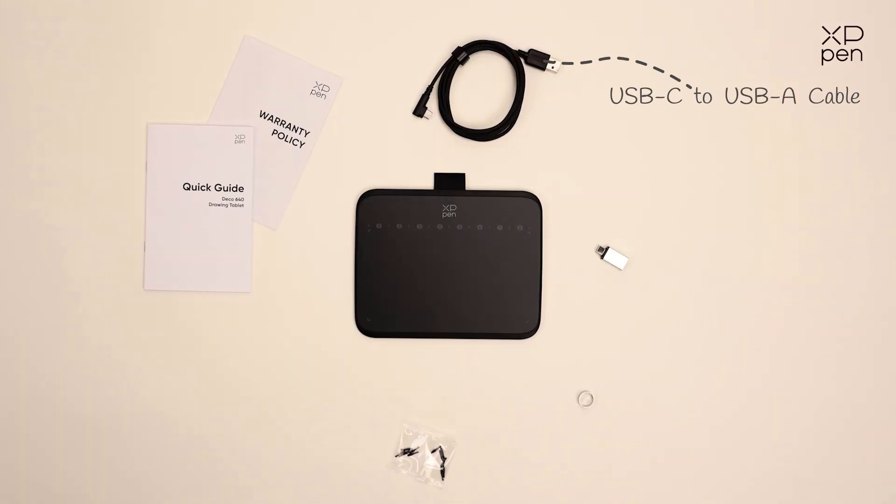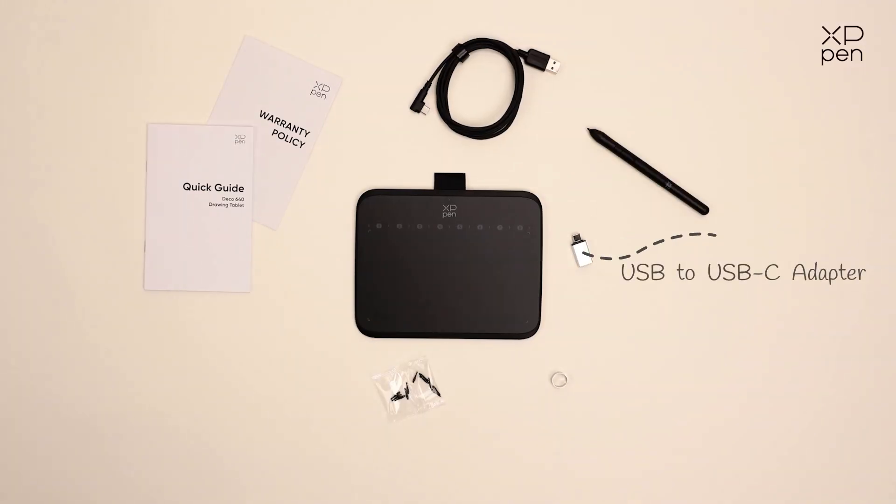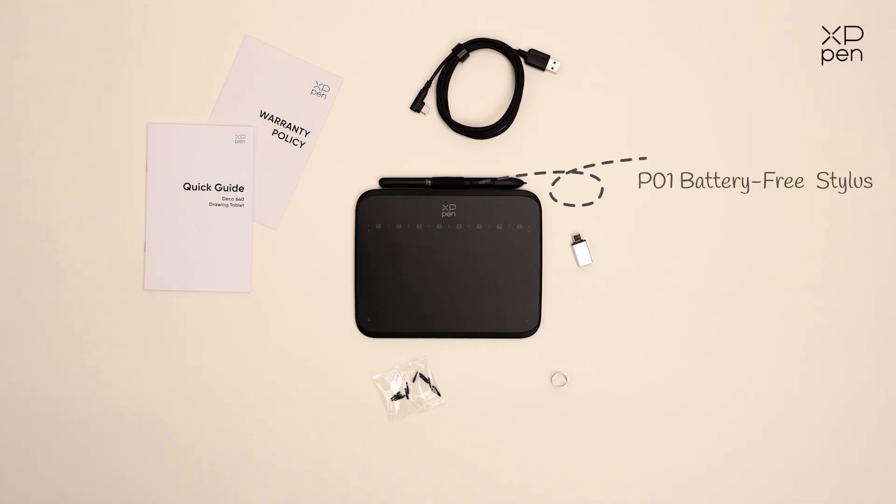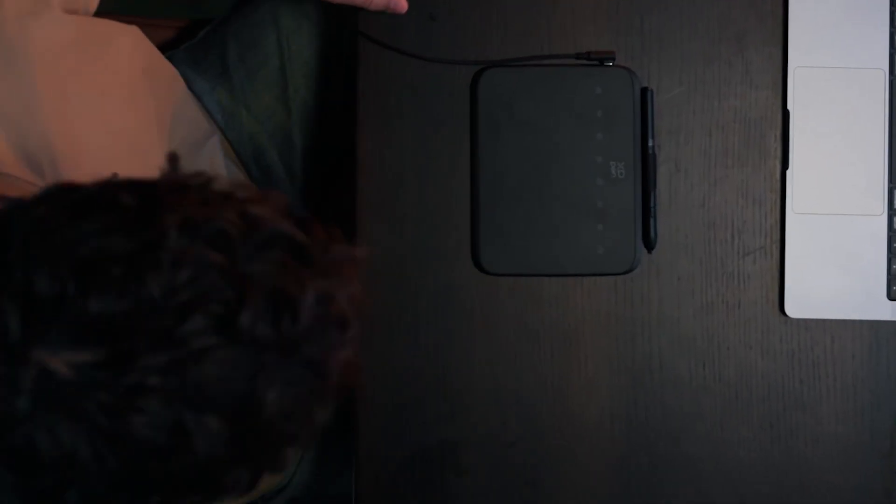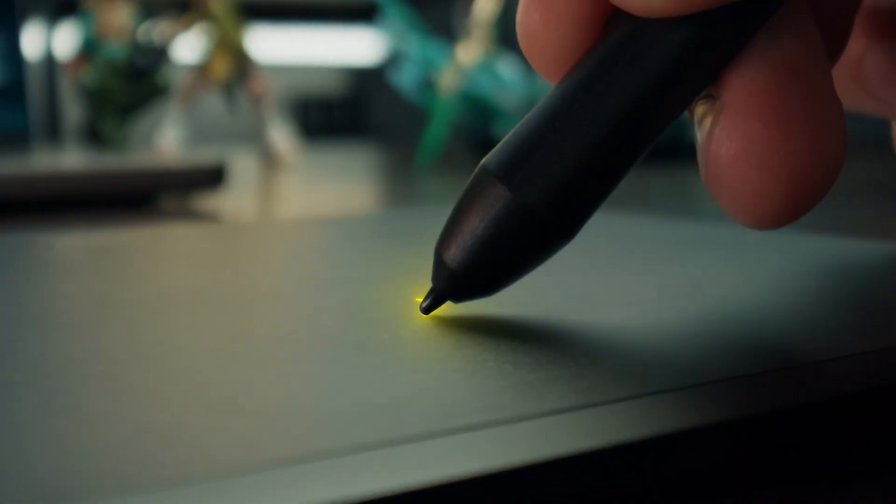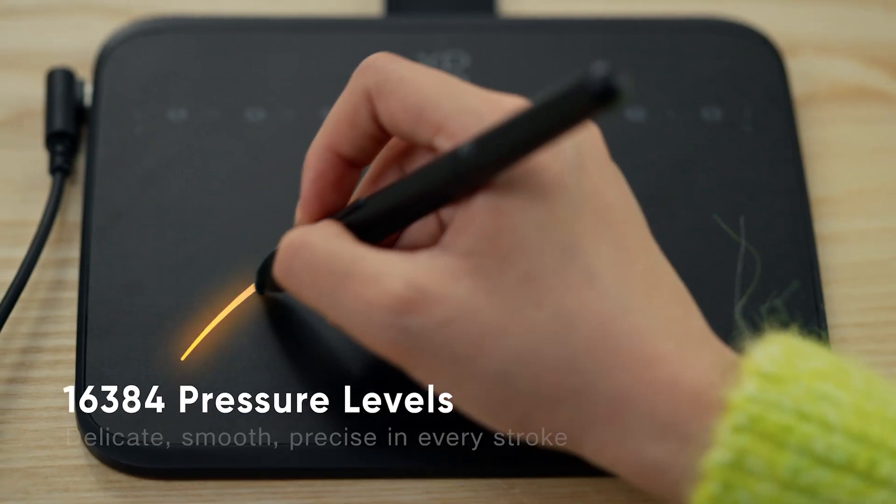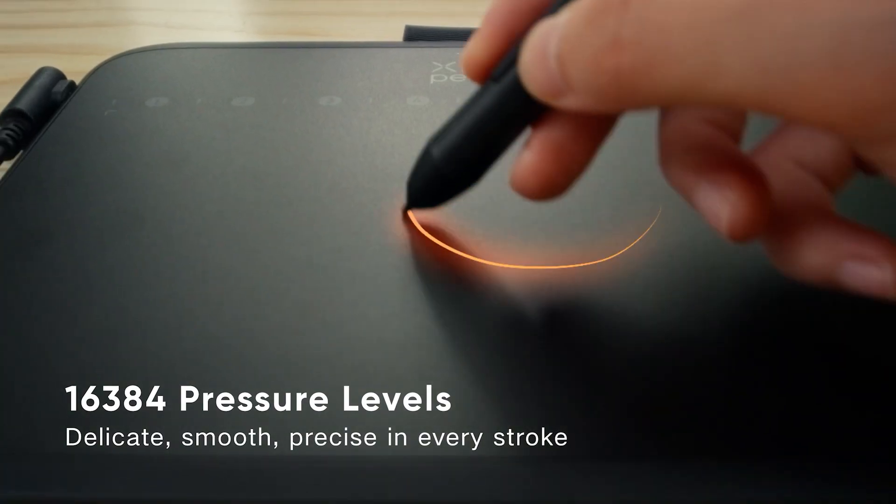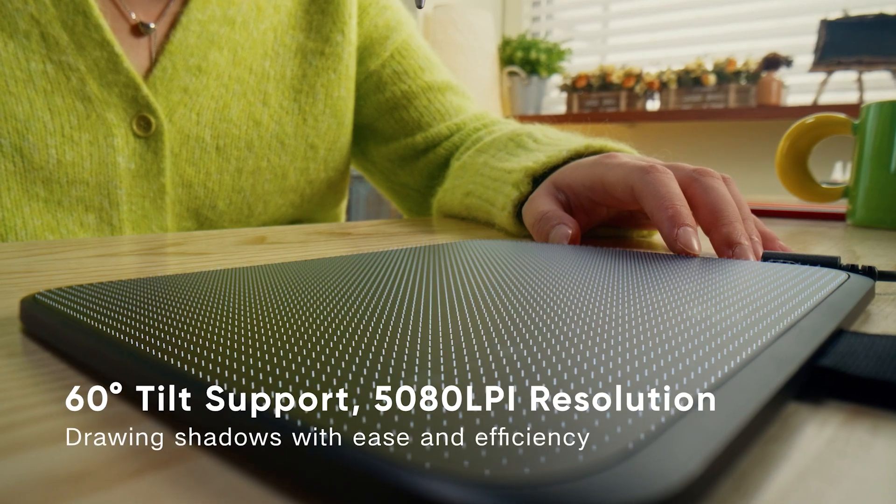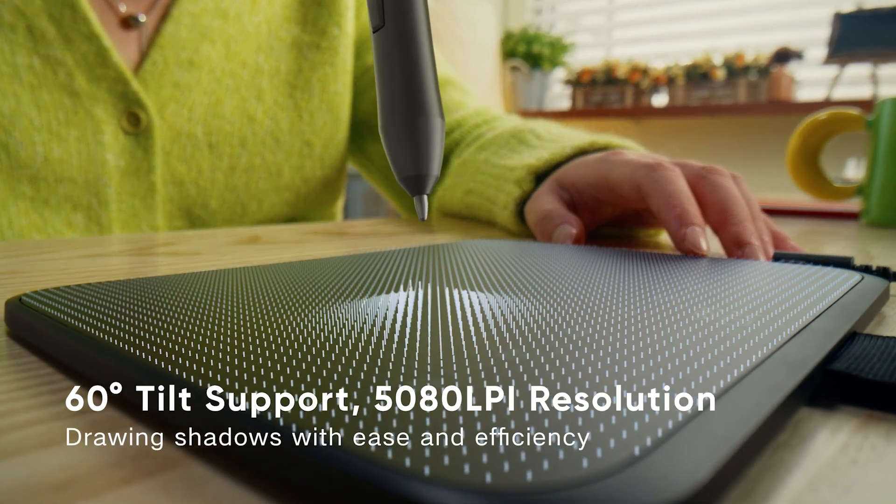Additionally, its P01 stylus doesn't need batteries, which means no charging to worry about, and it includes 10 extra nibs for when you need replacements. With 16k levels of pressure sensitivity and a 60-degree tilt range, it offers good control over your lines and shading.